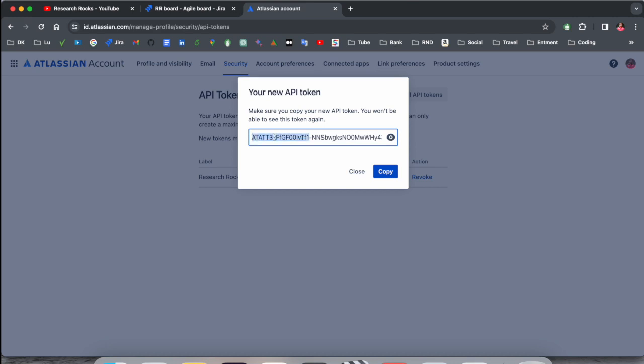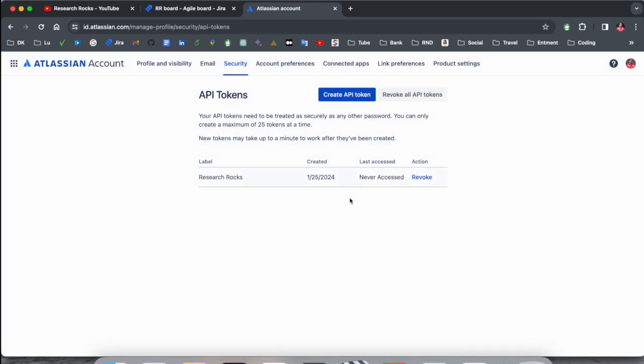This one is a unique API token for each and every Jira software. So don't share this one. You just simply copy and use wherever you want to use this API token.